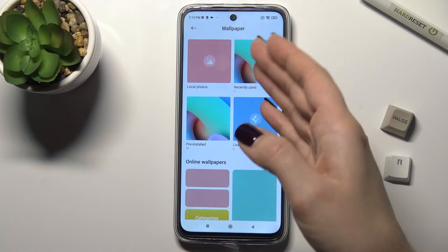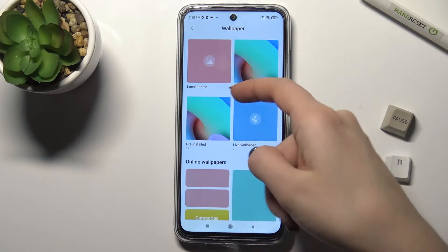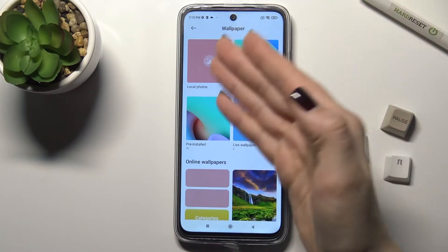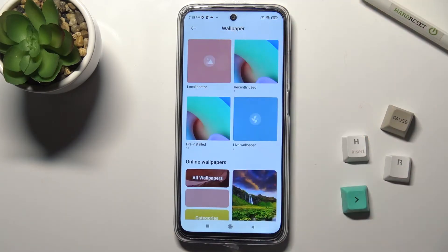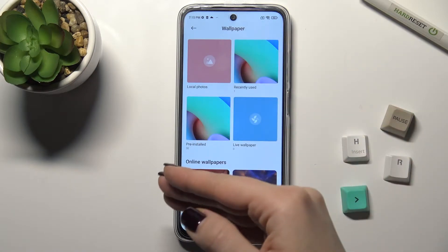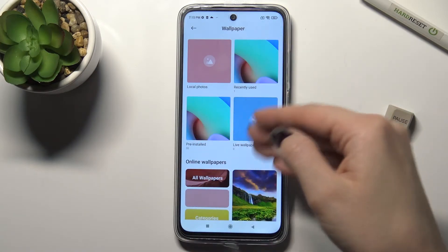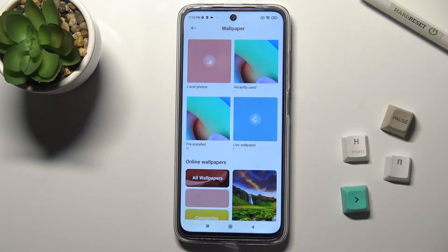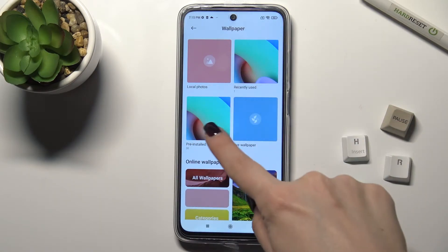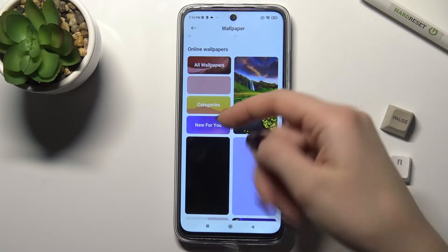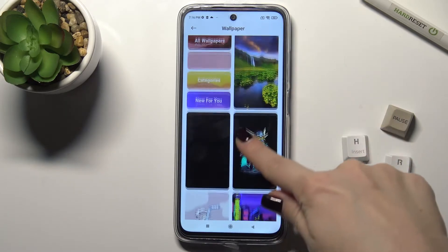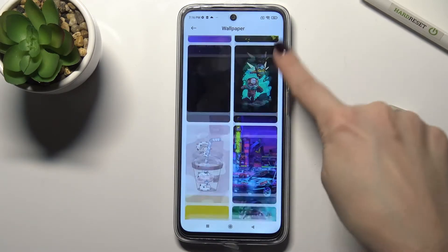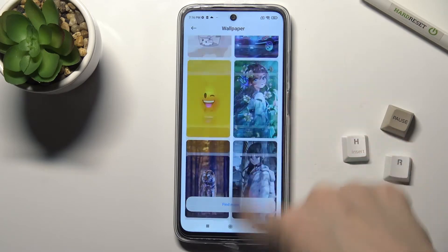Tap here and, as you can see, we can choose the wallpaper from local photos on your device, recently used, from live wallpapers, from the original pre-installed ones on your device, or from online wallpapers if you want.